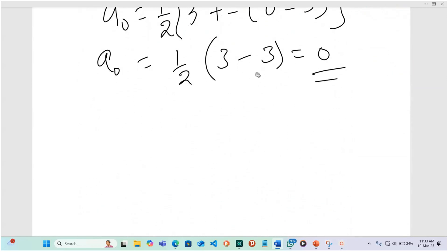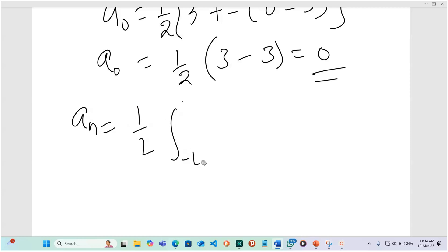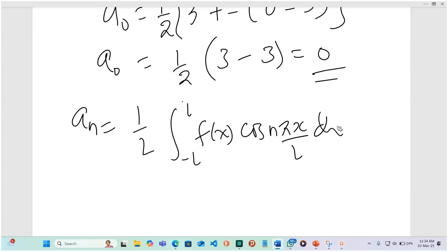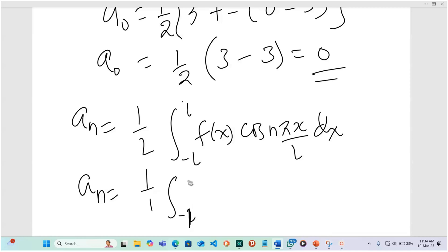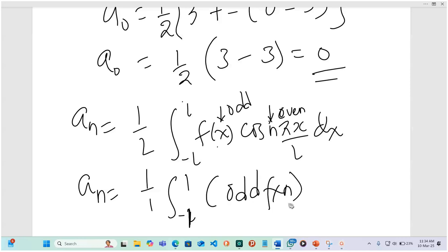This is a very important property that is consistent, and it also informs us of orthogonality — though orthogonality works with a function and a function. Now for a sub n: this is 1 over r times the integral from negative r to r of f of x cos(nπx/r) dx. With r equal to 1, this is the integral from negative 1 to 1 of f of x — which is odd — times cosine, which is even. Integrating an odd times even function over a symmetric interval also equals 0.